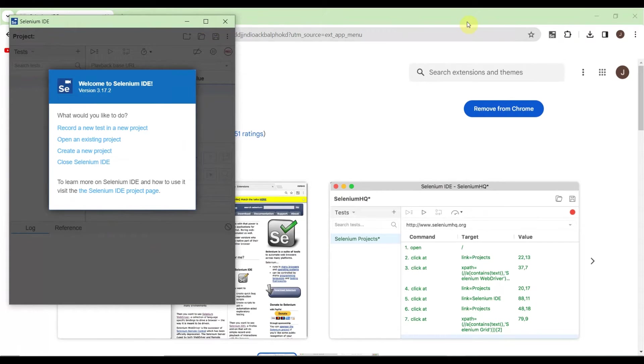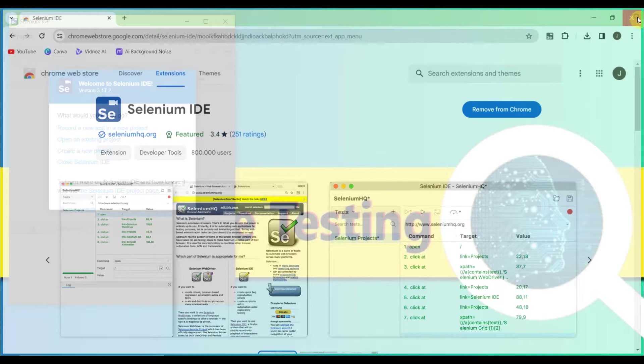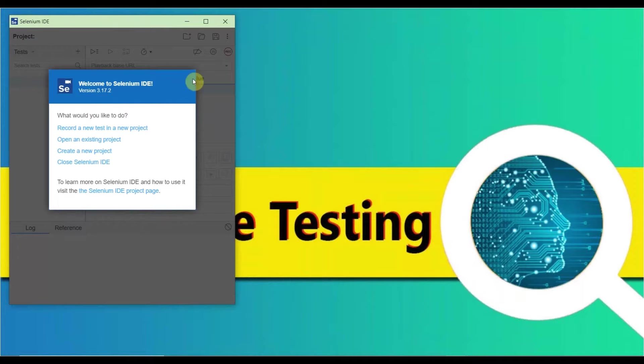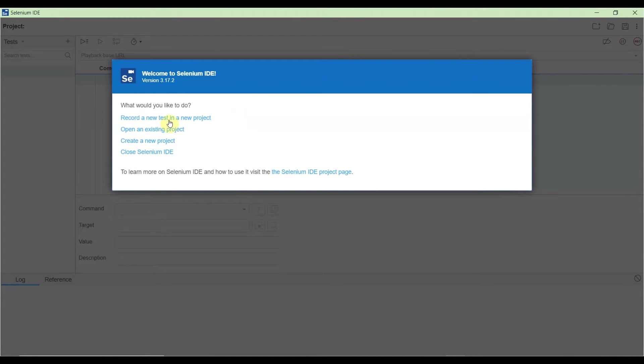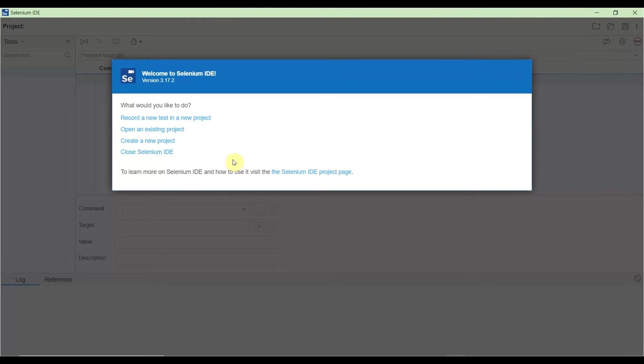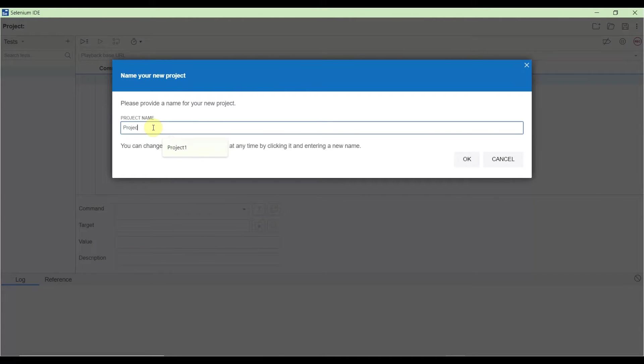When opening Selenium IDE, it asks you to record a new test in a new project, open an existing project, create a new project, or close Selenium IDE. Let's record a new test in a new project. It's asking for the project name—I'll put 'Project One' and hit OK. Now it's asking for the URL to record.